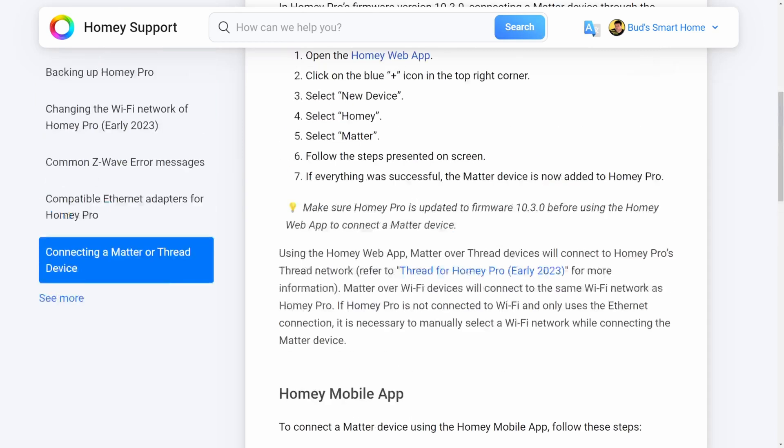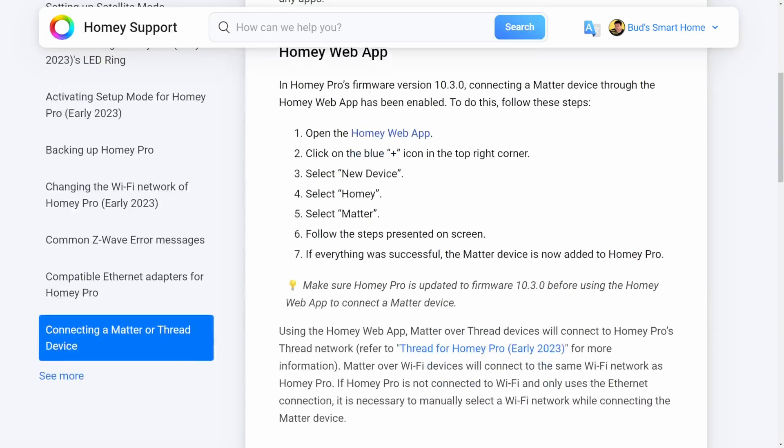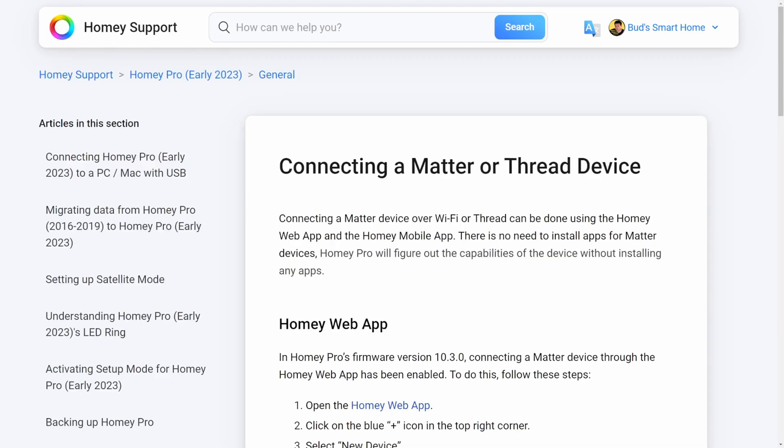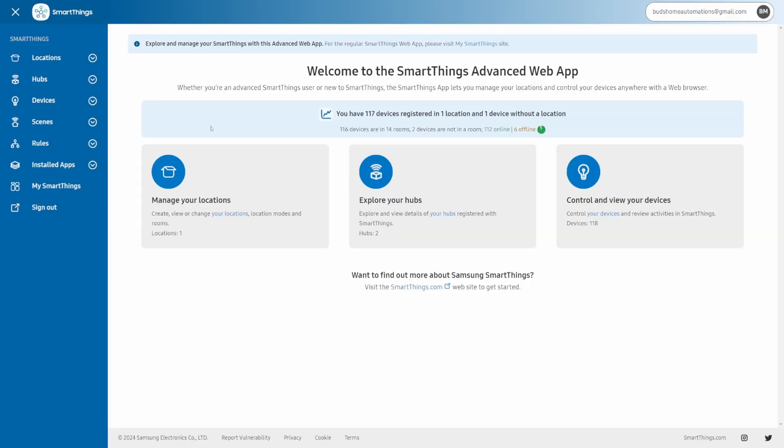So the installation instructions are pretty straightforward. Here are the steps. I'm just going to show you rather than go through those. Now I just wanted to point out that I do have this shade installed on my SmartThings hub currently.